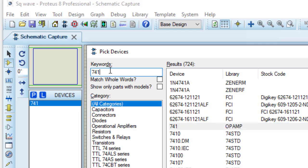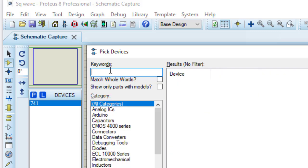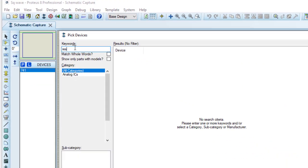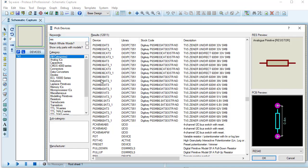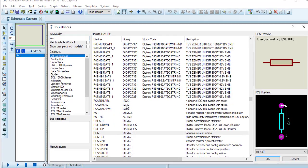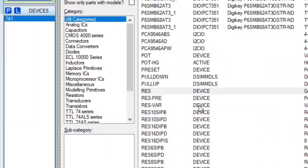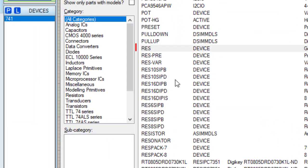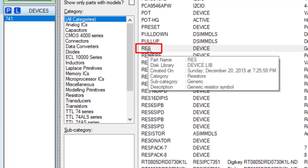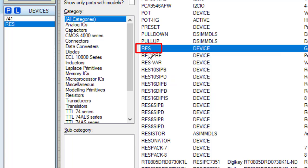Next, I need resistors. So I am typing here RES. These are different resistors. I am taking the very basic resistors. Double clicking on this RES. So the resistors is included in the list.